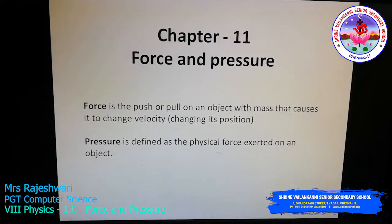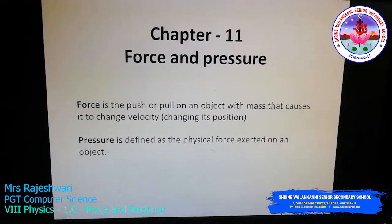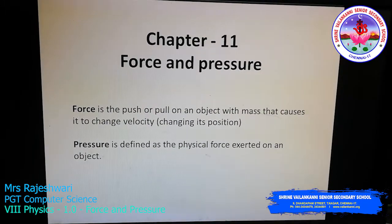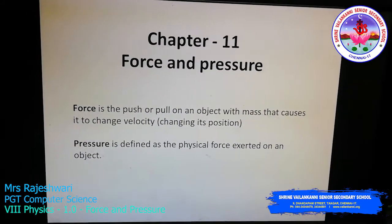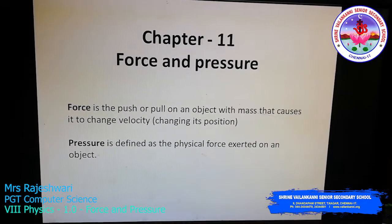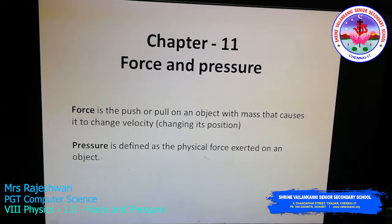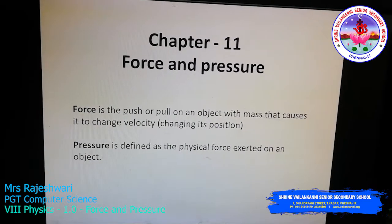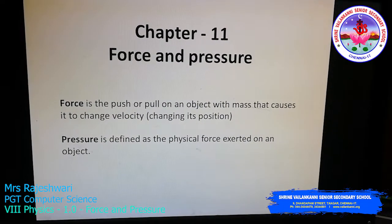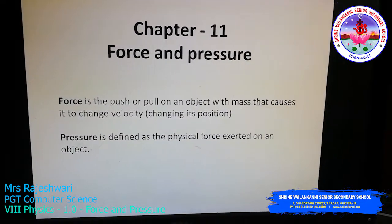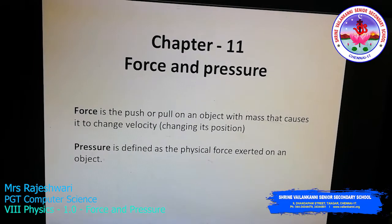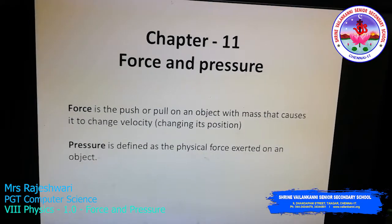First of all, what is the difference between push and pull? Push means moving an object away from oneself. You would have noticed this in most shop door handles. If it says 'push,' you move the object away from yourself. Pull means moving an object towards oneself — you drag the door towards yourself. That is called pull.